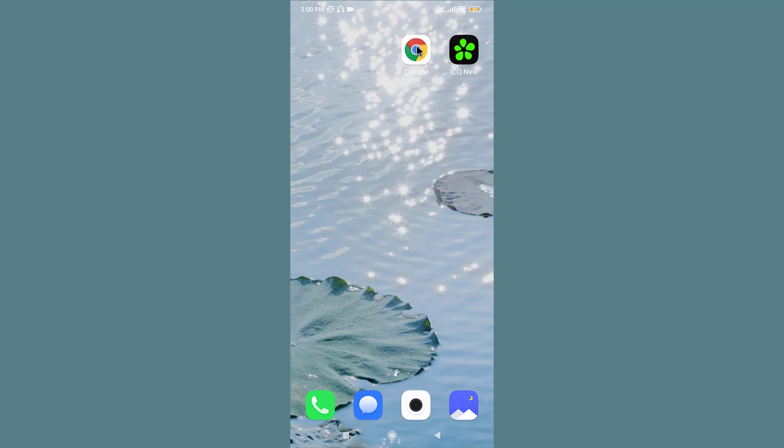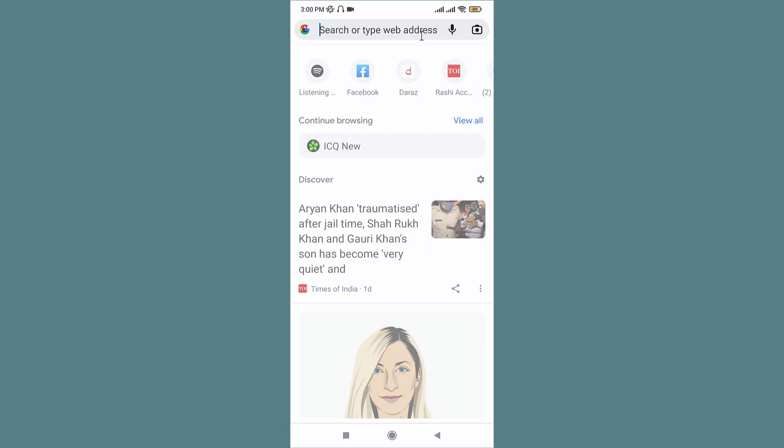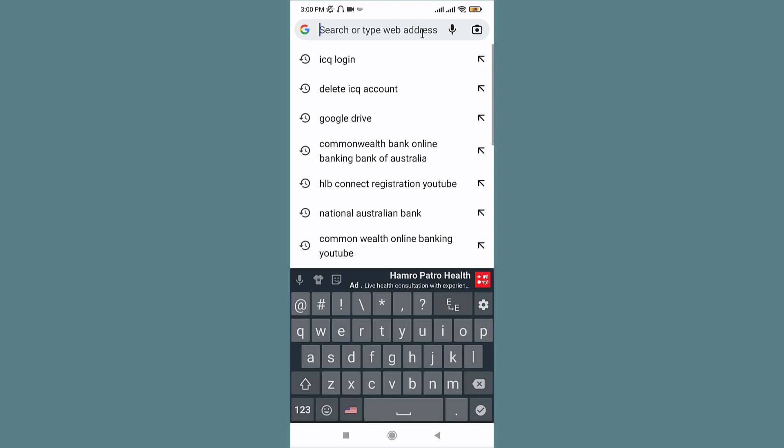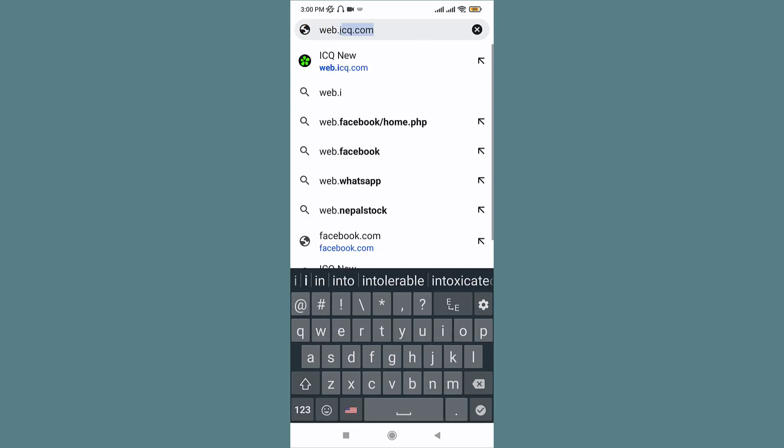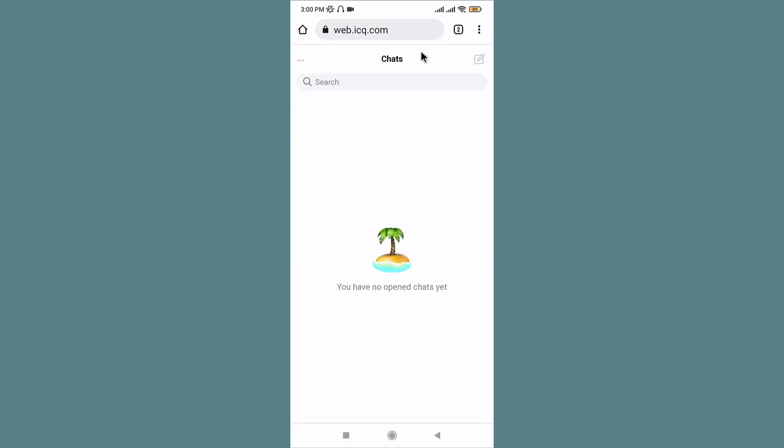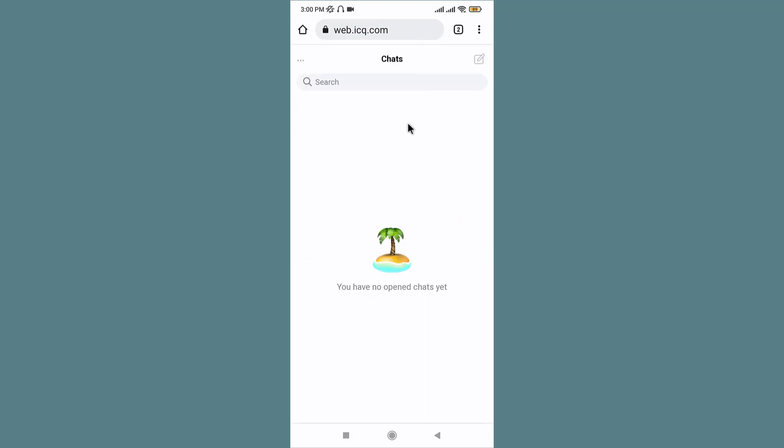In the search field, search for web.icq.com. Make sure you are logged into your account so you land onto an interface like this.